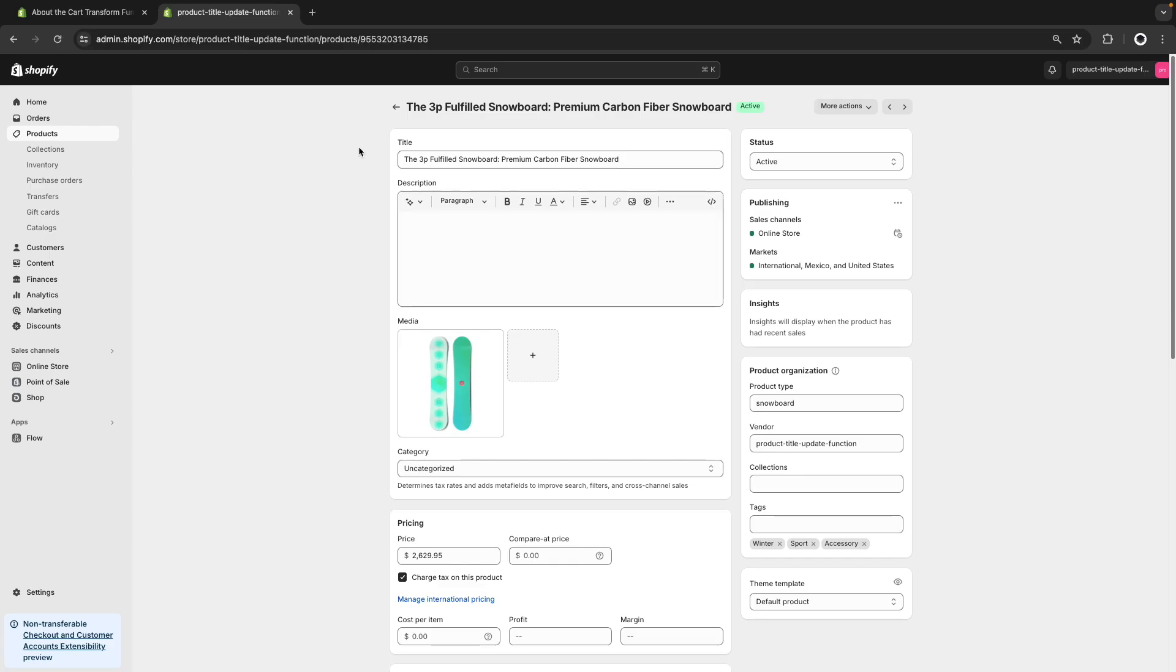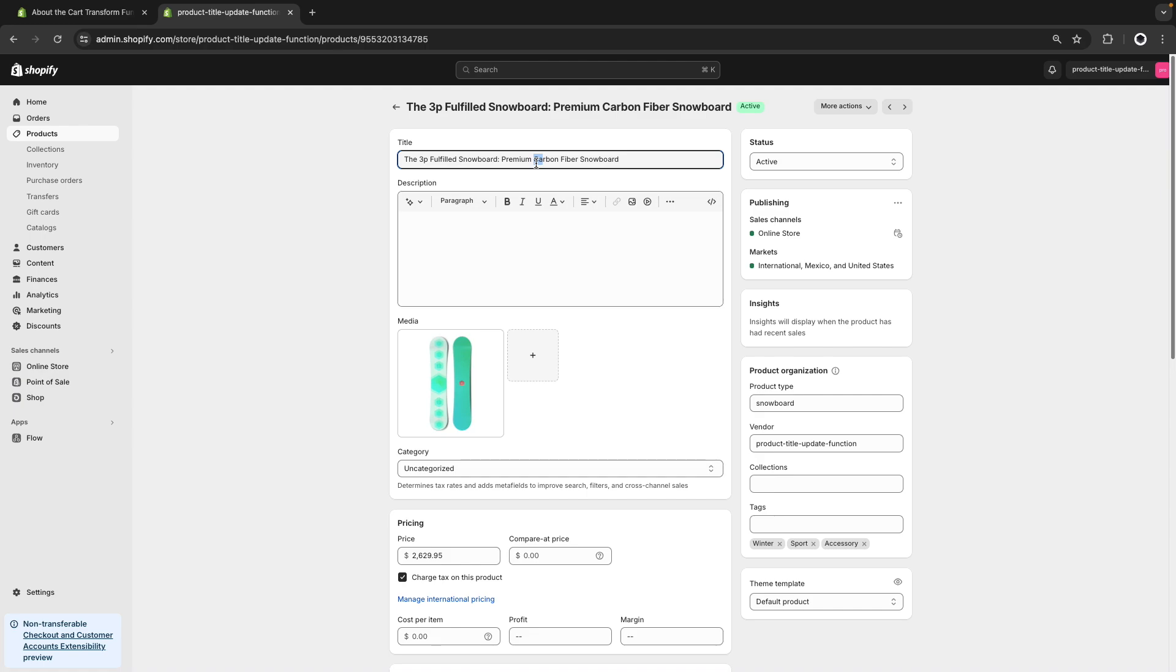Before getting started, let's see a simple example of why we might want to do this. Let's say we have a store where products have long titles because the owner has decided to add some keywords to the title in an attempt to improve positioning in search engines and overall discoverability of their products. So they'll end up with something like this. The issue with that is that when you add this product to the cart, the title is very long and can be distracting to the customer.